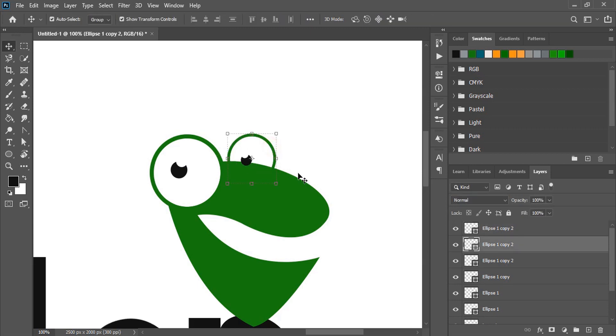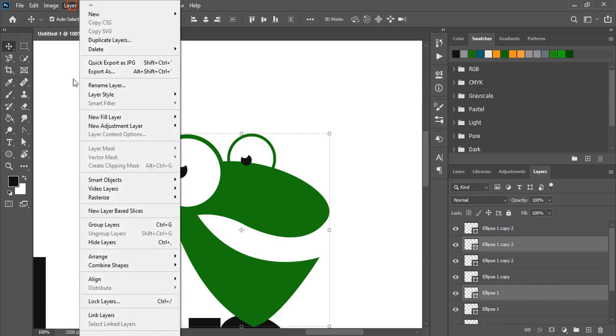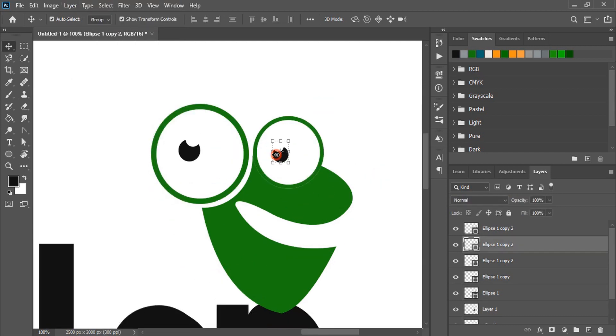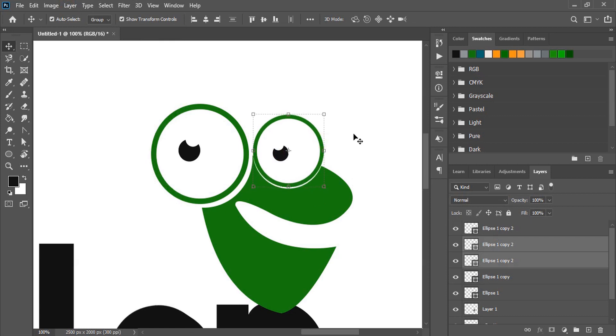Now select this and this and from here subtract it. Take it up and make it smaller in size.